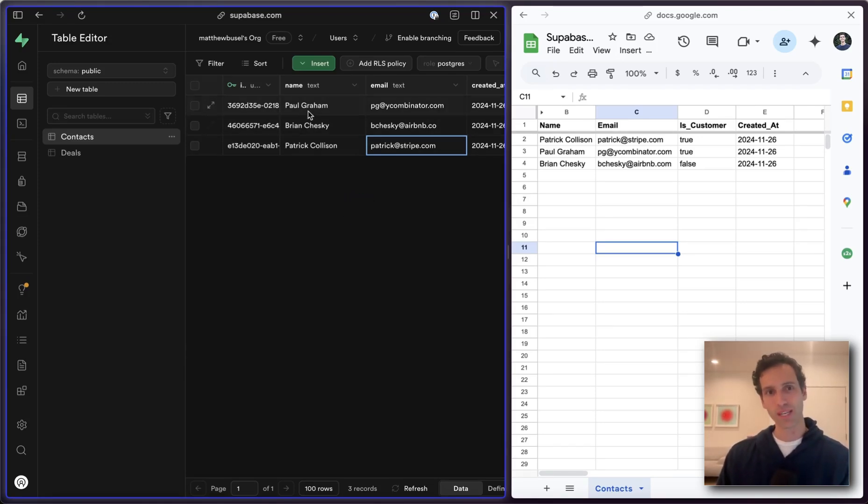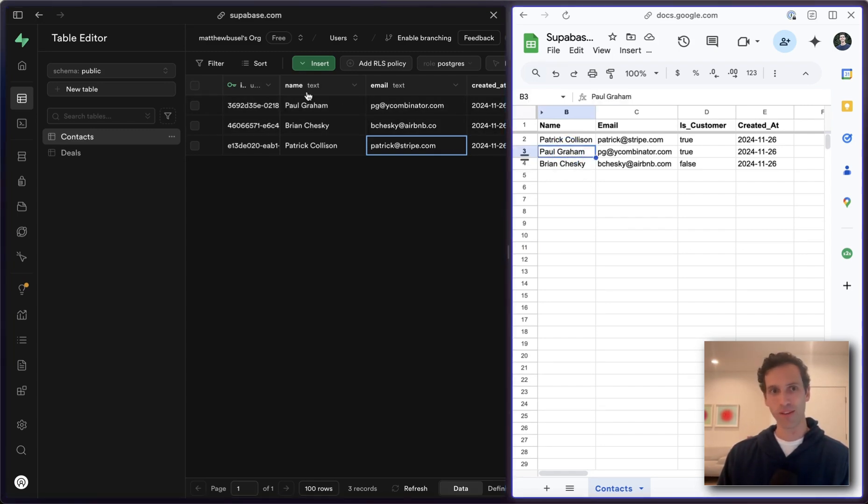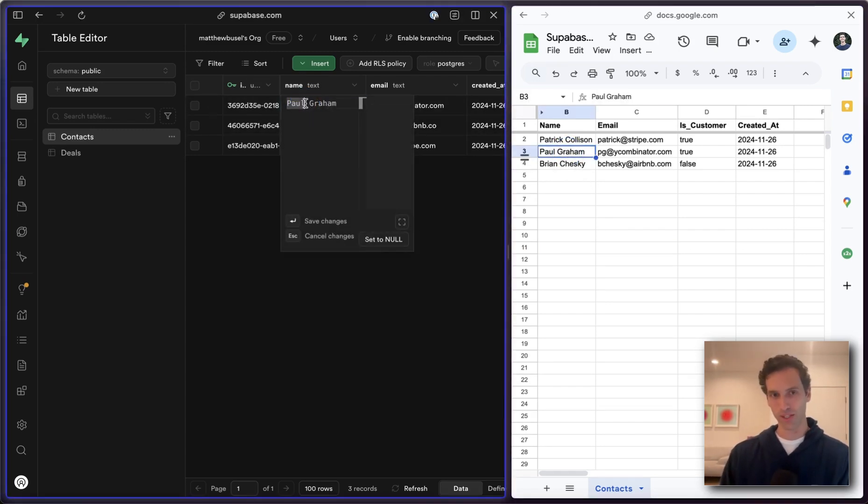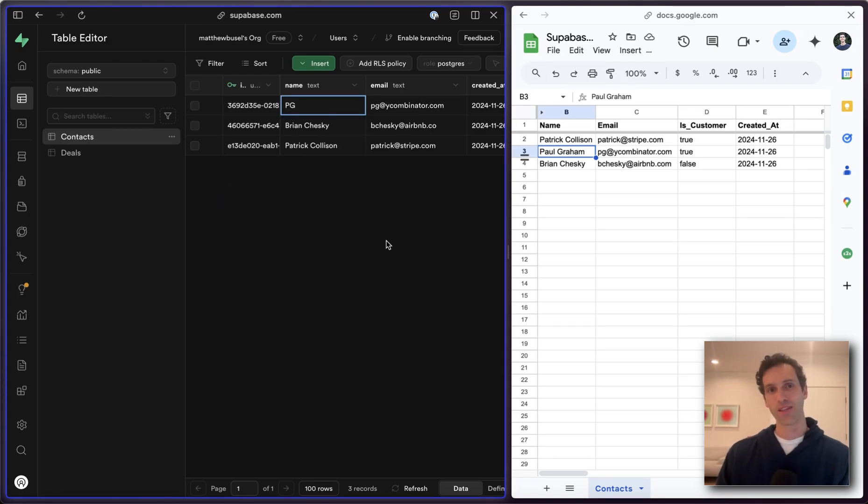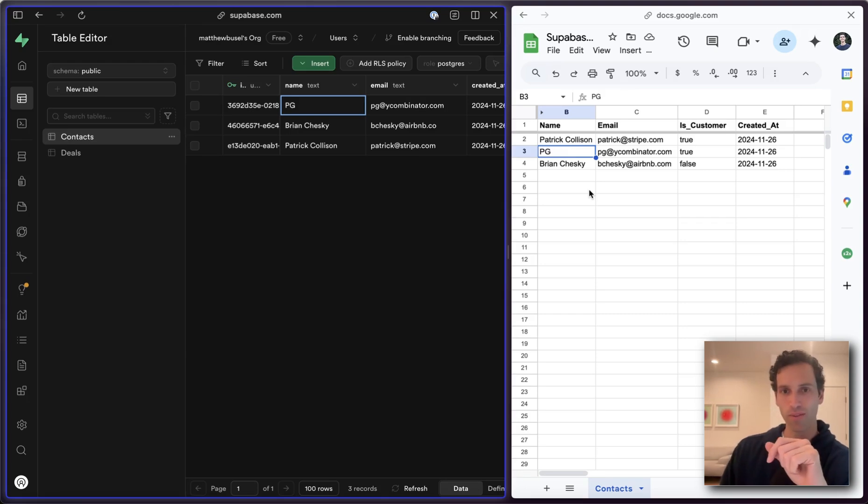Now when I make an update in Superbase, let's just say here I've got my Paul Graham record and my Paul Graham record over there. Let's say I change his name to just PG. This will sync across from Superbase into Sheets in something like 10 or 15 seconds. And there we go. That's the update.